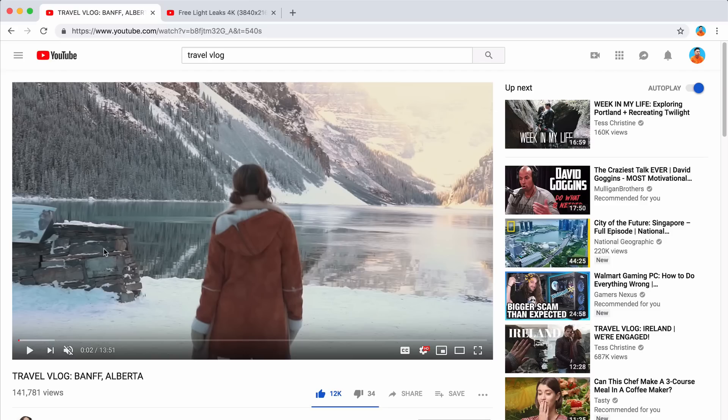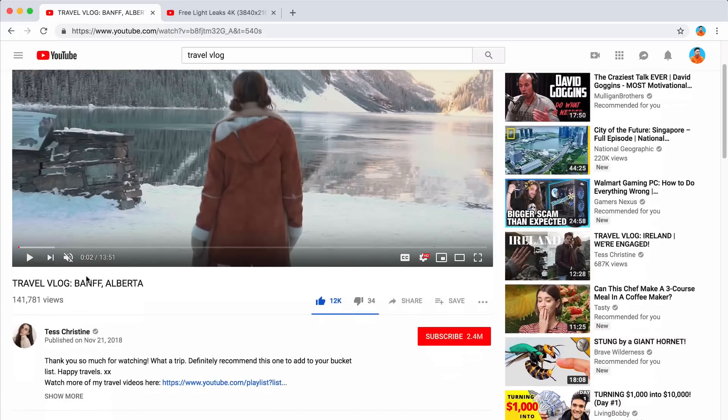All right, guys. So this is the video here if you want to check it out. The link is going to be in the description for you to watch. Be sure to subscribe to her as well.